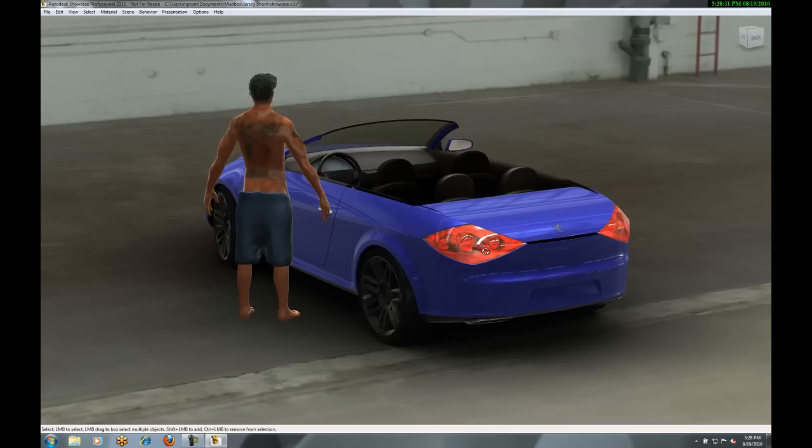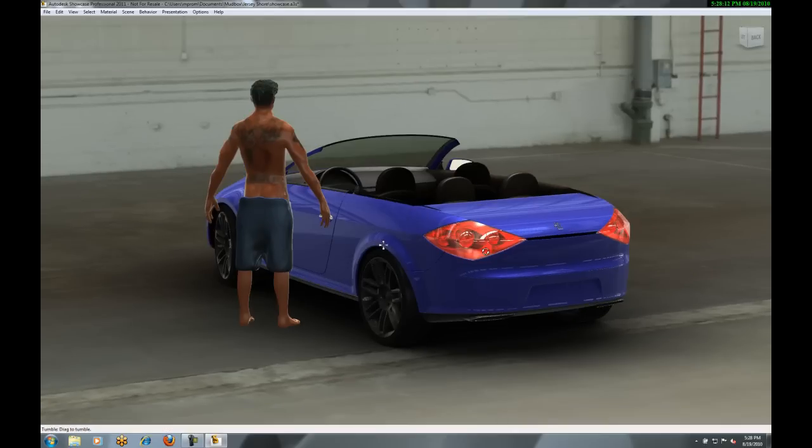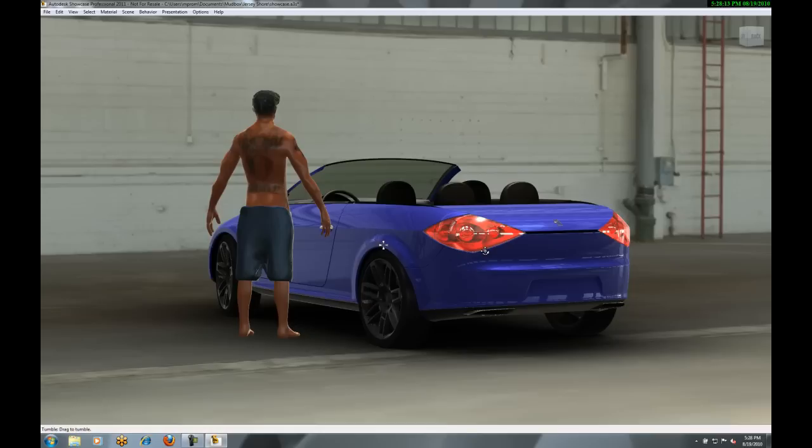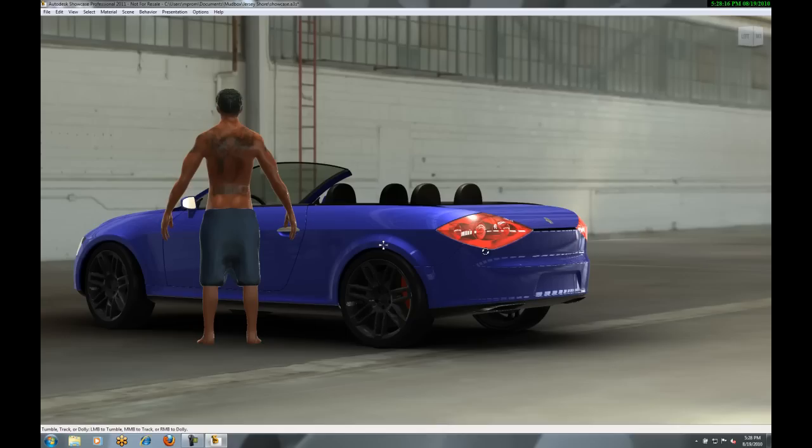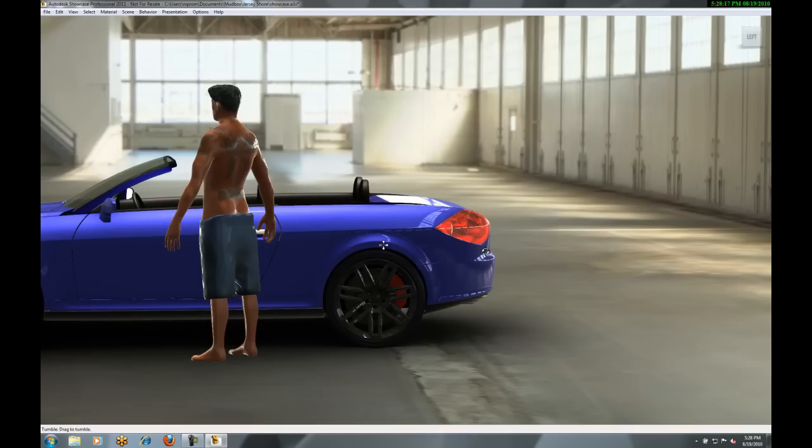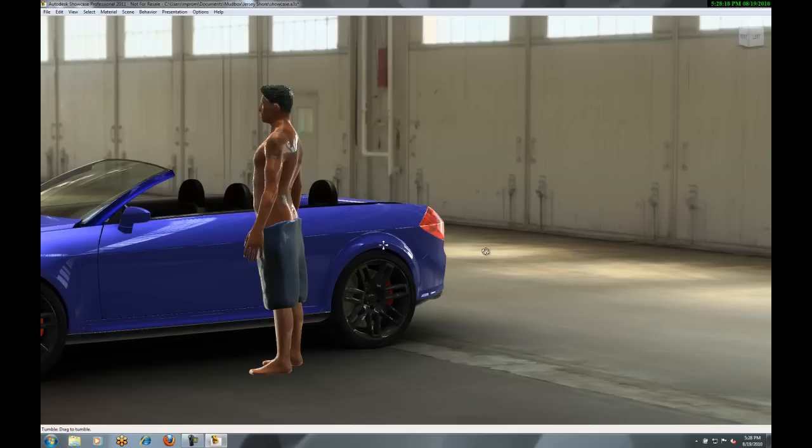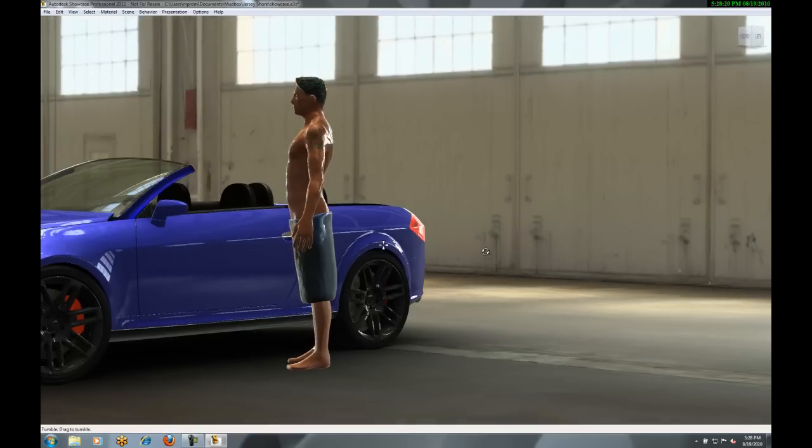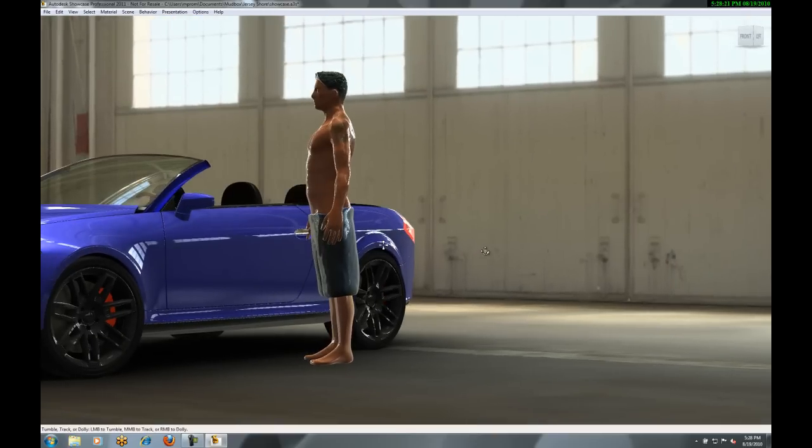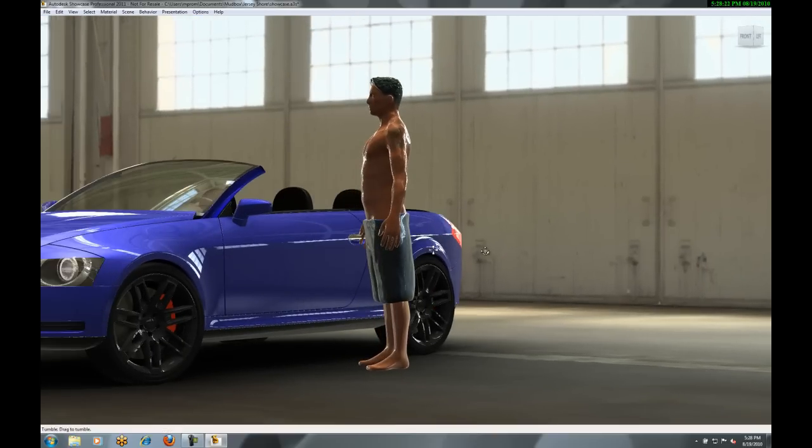I can make changes to the colors, rotate this around. I really think this is a nice, compelling image that can show a customer, more than just a car. Adding a person that I've created in Mudbox really kind of gives it that last little step of realism that I've added to this model.